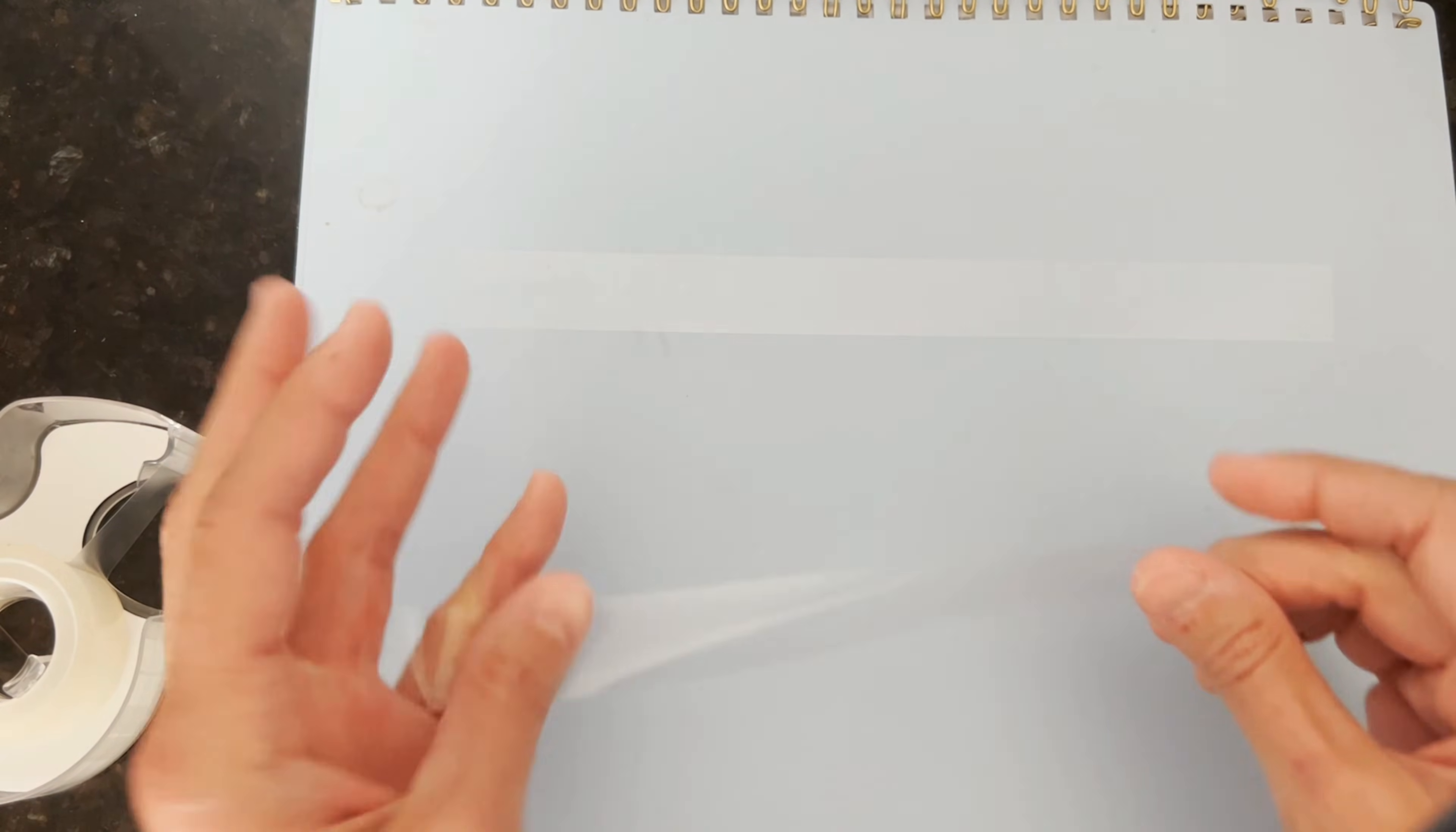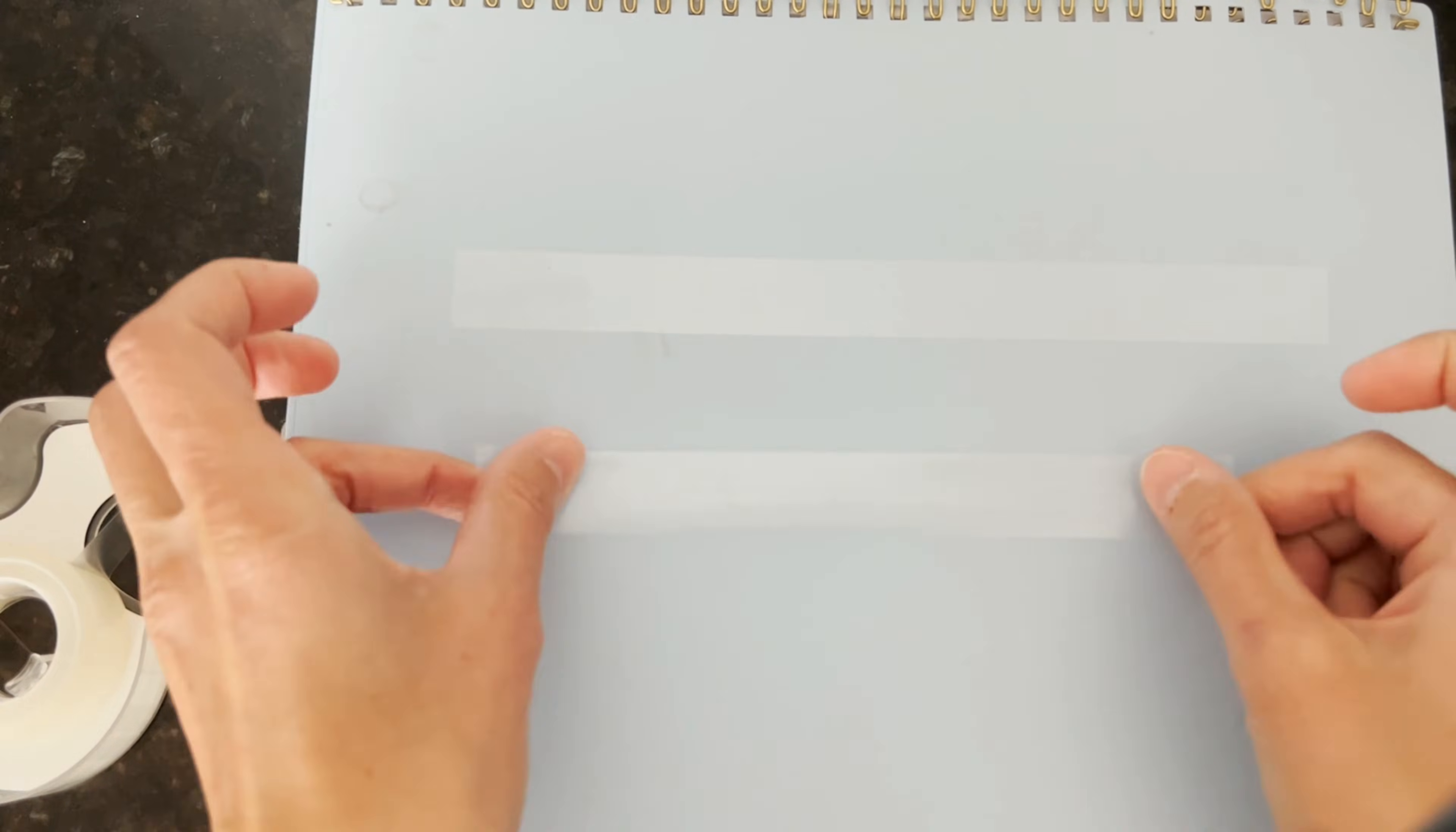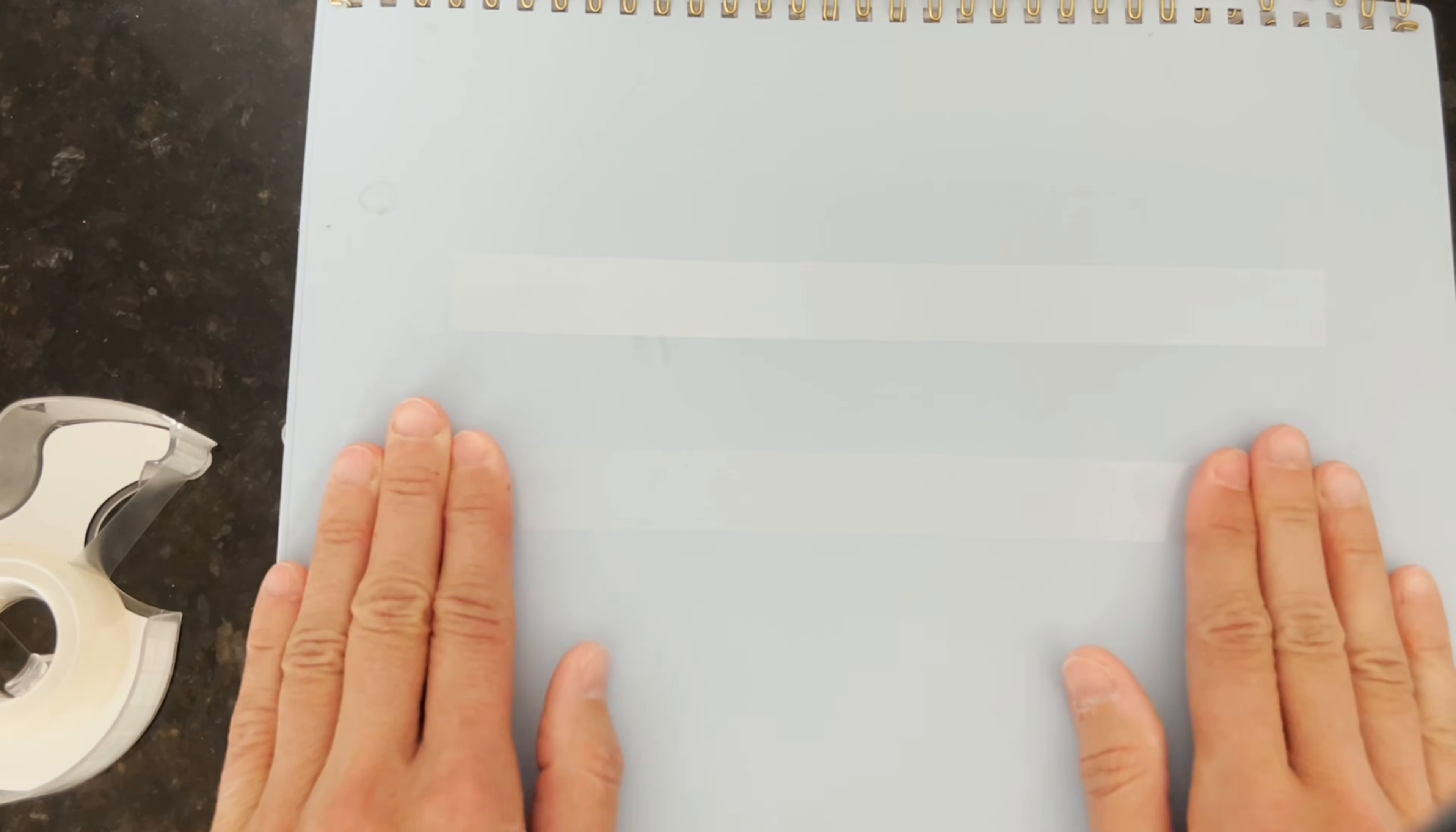Then we're going to set another piece of tape parallel to that. So we're going to have two sets of tape.